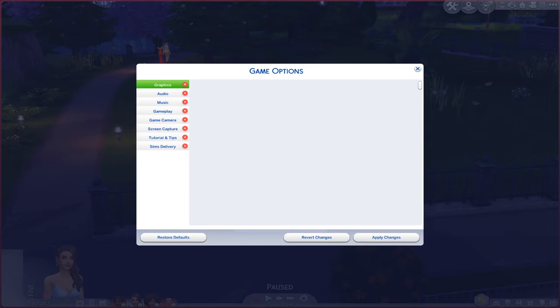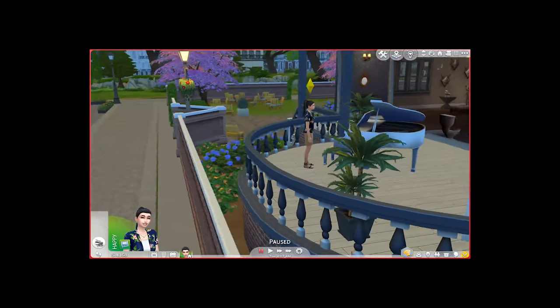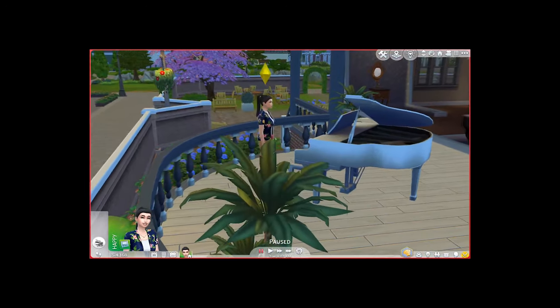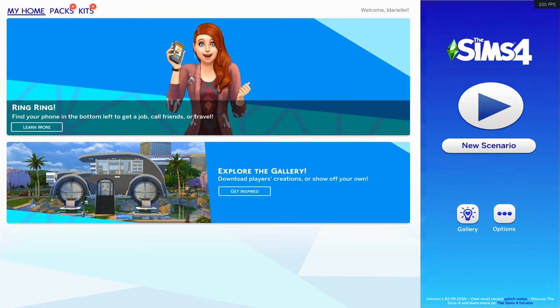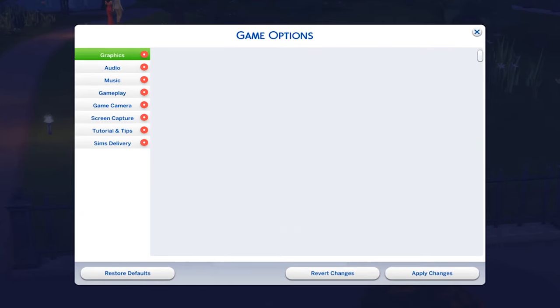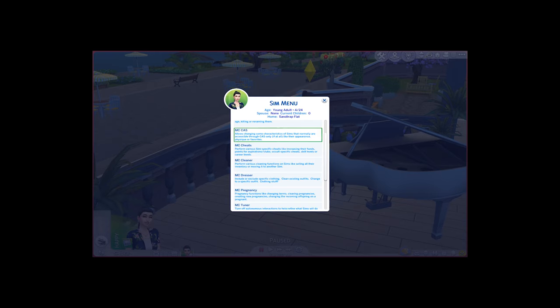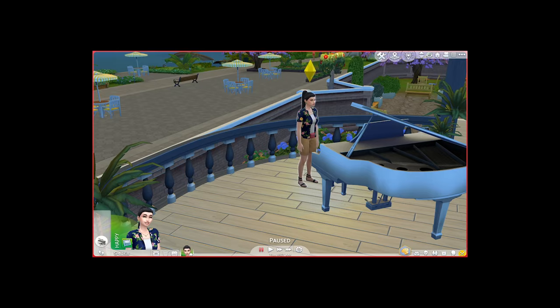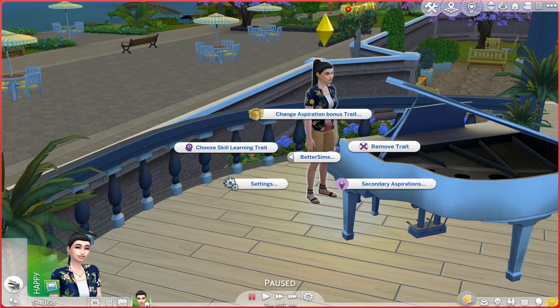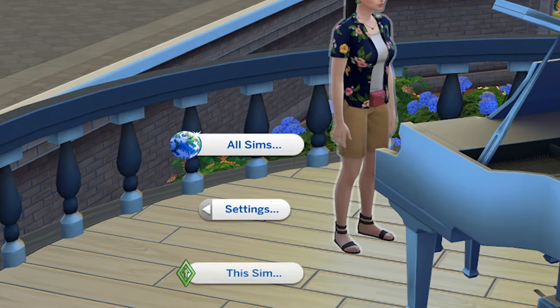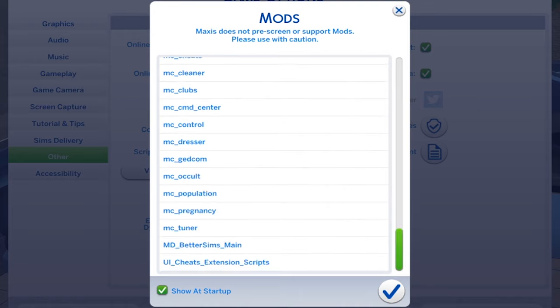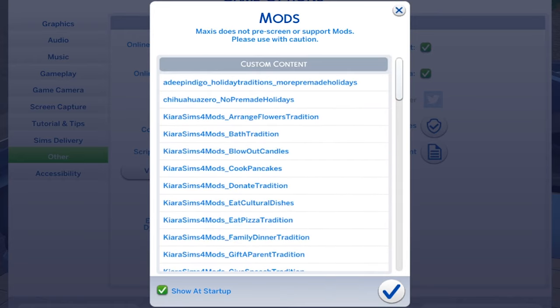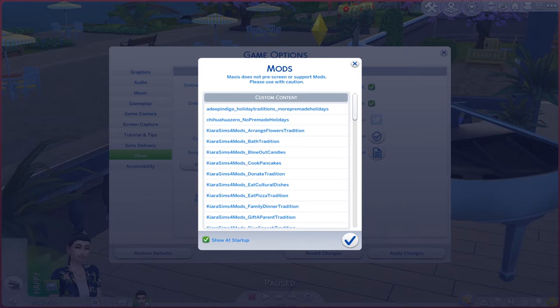Is your Sims 4 game ruined? Try this and your game will be instantly fixed. If you're dealing with these types of issues, there are multiple reasons why your game is acting like that, but the very main reason is that you have problematic mods or CC inside your mods folder.